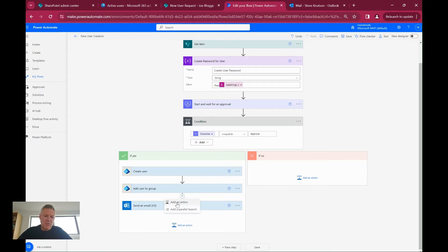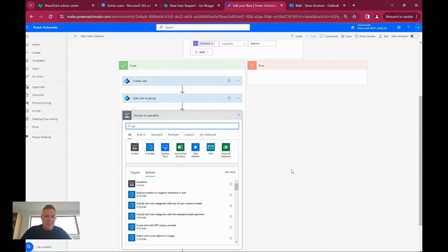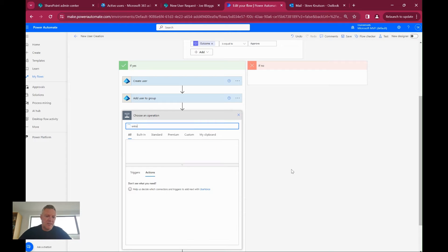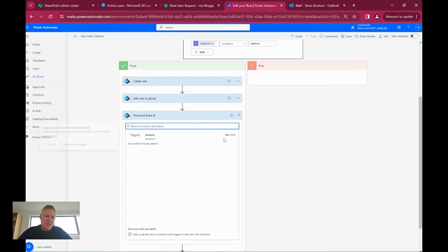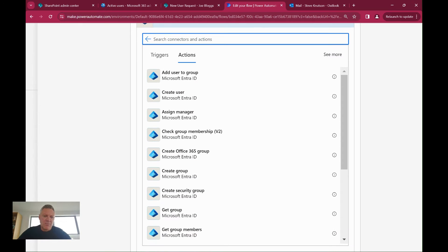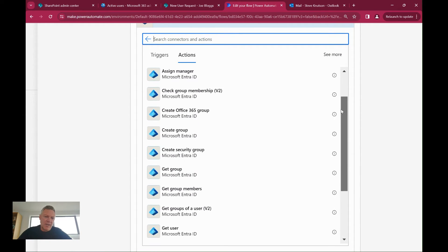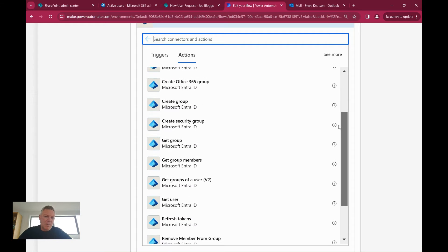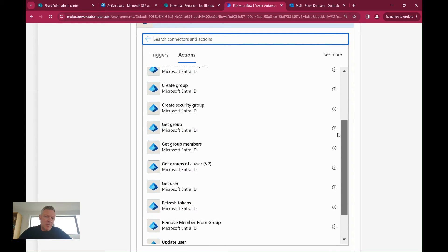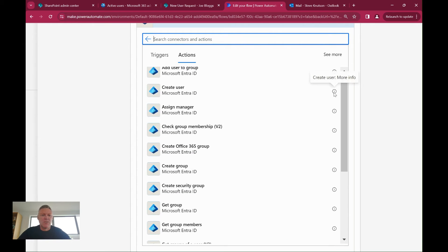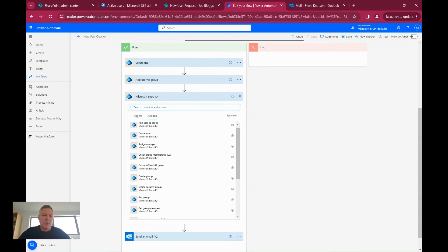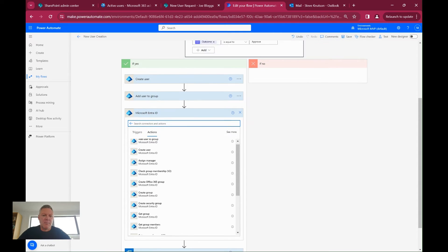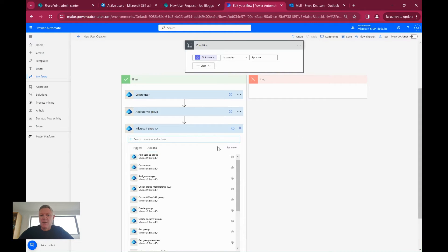While we're here, we might just have a quick drill in. If I go and add an action and type in Entra, you'll get Entra ID and you'll see the different actions we can apply, including creating a group, adding people to a security group, getting members of a group, and also removing a person from a group or updating an existing user. If the person's job changed or perhaps they got married and their name changed or the location changed, those things could be changed using these actions, but we're not going to use that today.